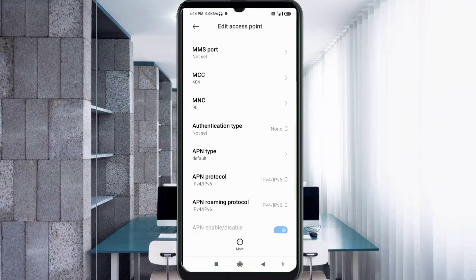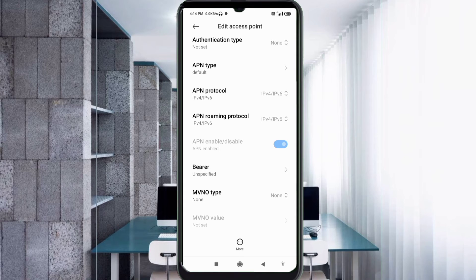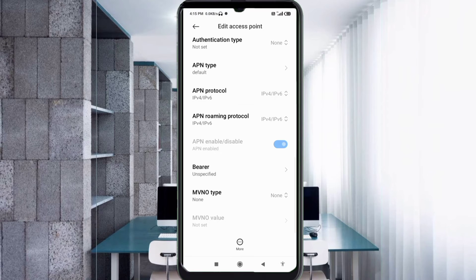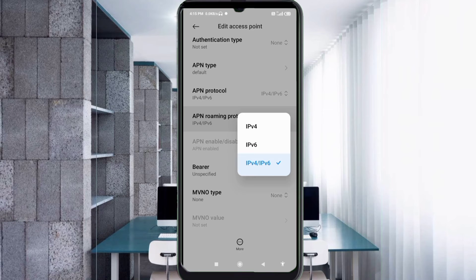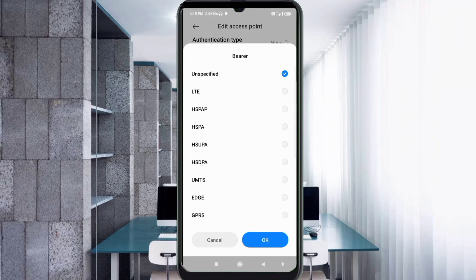Scroll down. For APN protocol, select the third option: IPv4/IPv6. For APN roaming protocol, also select the third option: IPv4/IPv6. For the bearer/unspecified field, select unspecified and tick it. Tap OK.